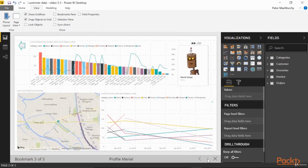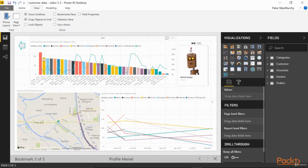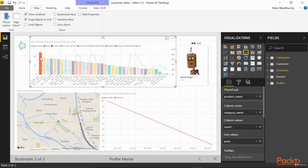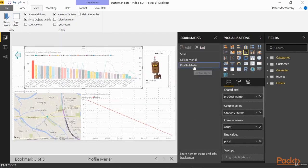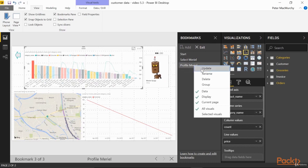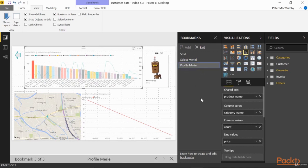Now suppose you want to have a selection applied when arriving at Muriel's profile. No problem. Just make the selection now, turn the Bookmarks pane back on, right click on Profile Muriel, and click Update to include the selection state in the bookmark.